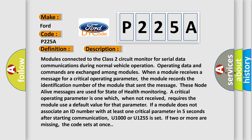The module records the identification number of the module that sent the message. These node alive messages are used for state of health monitoring. A critical operating parameter is one which, when not received, requires the module use a default value for that parameter. If a module does not associate an ID number with at least one critical parameter in five seconds after starting communication, U1000 or U1255 is set. If two or more are missing, the code sets at once.